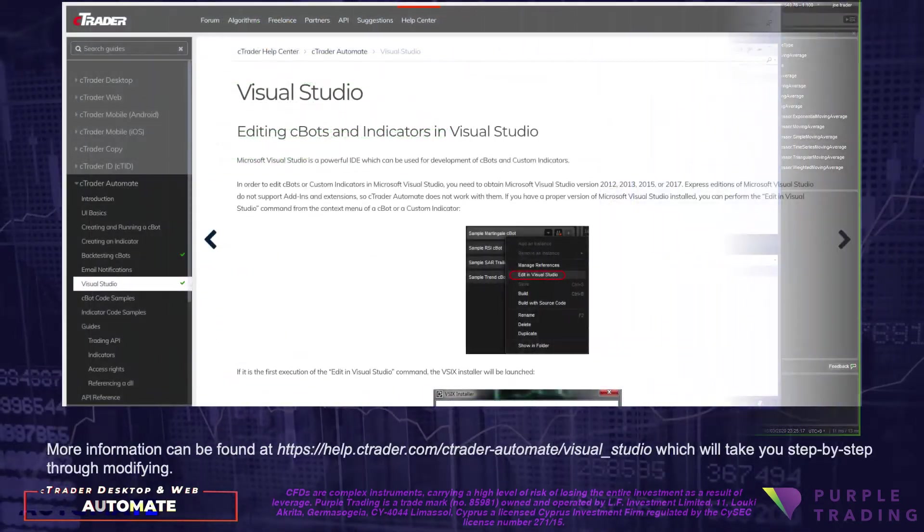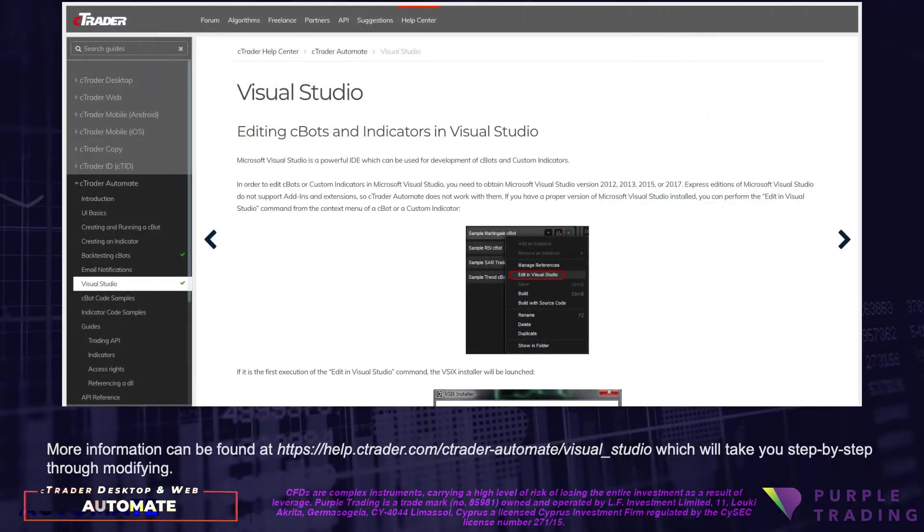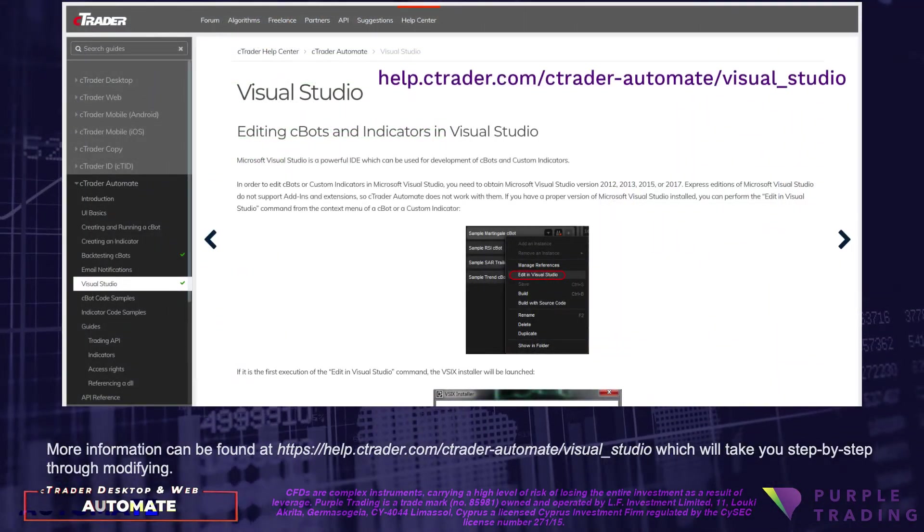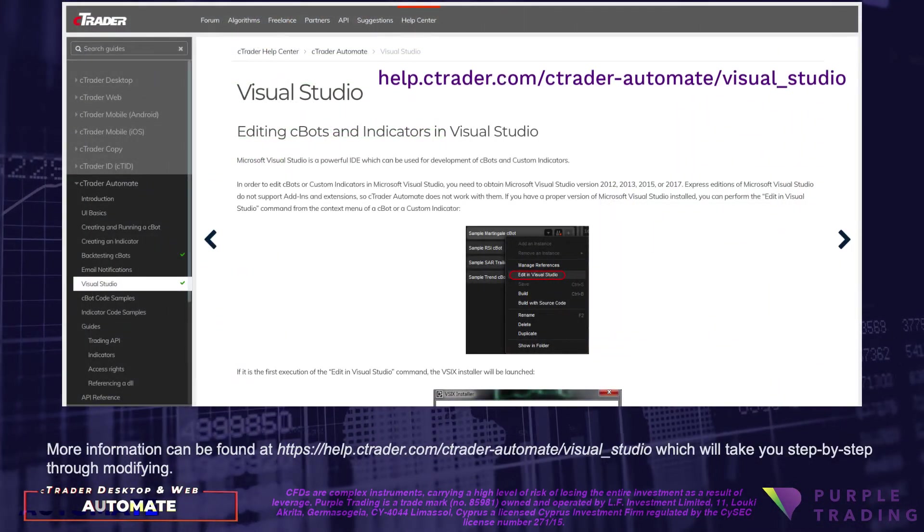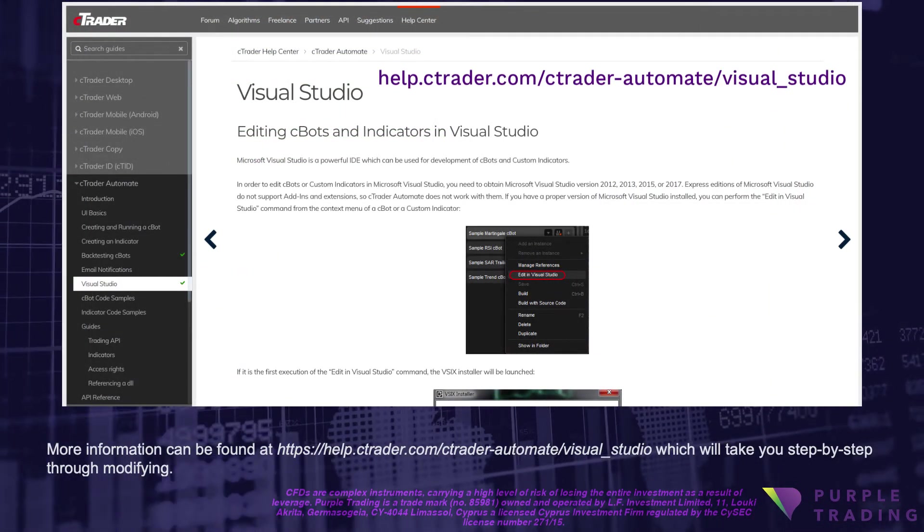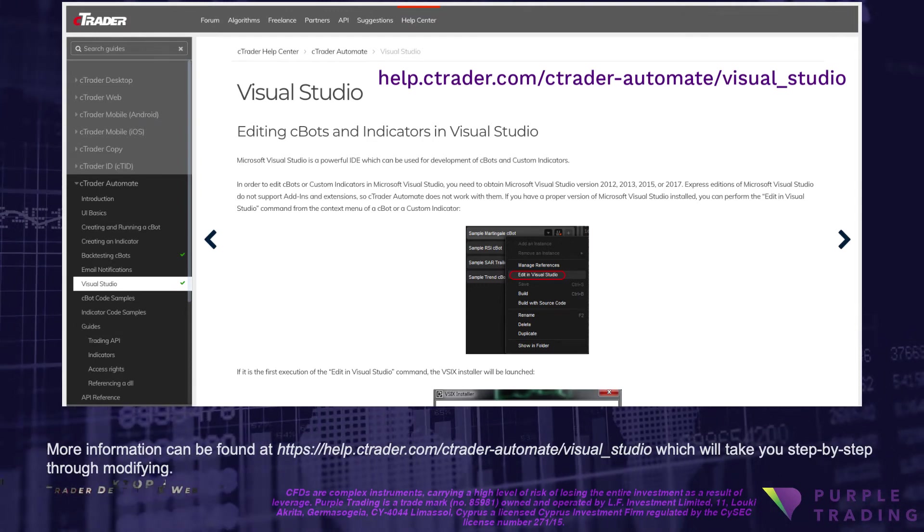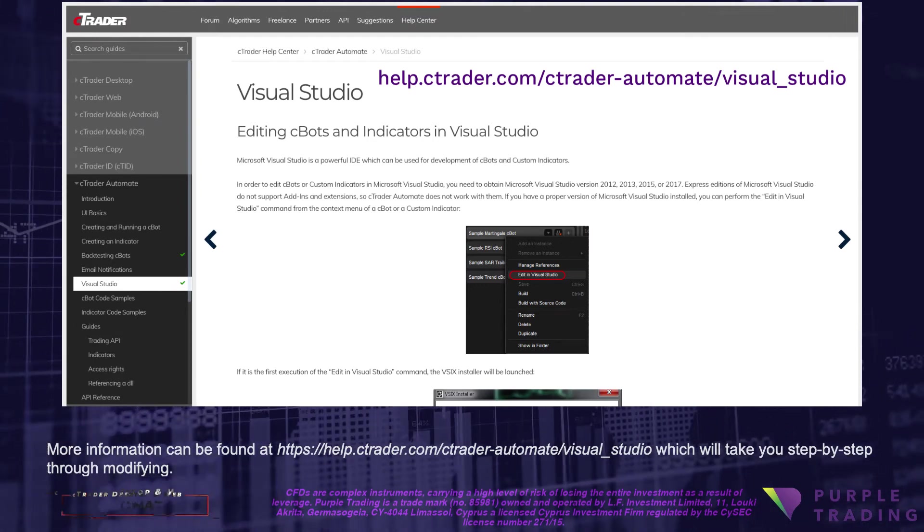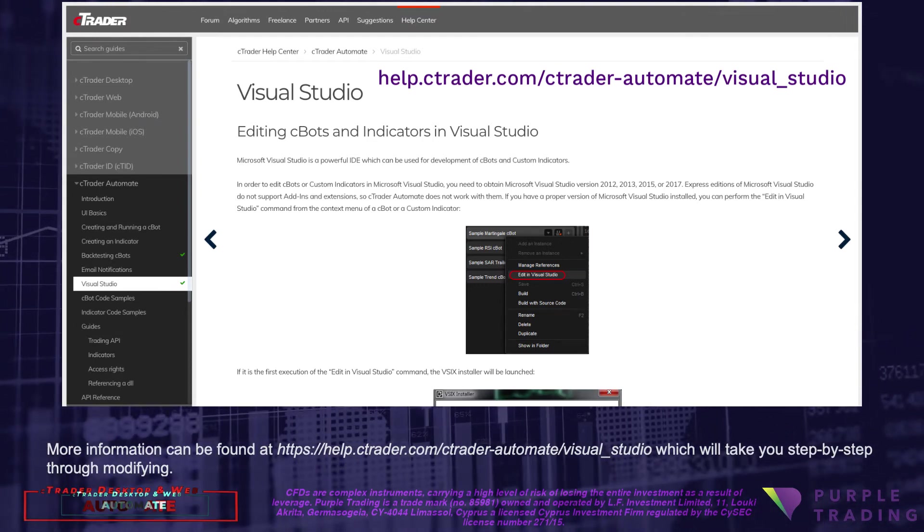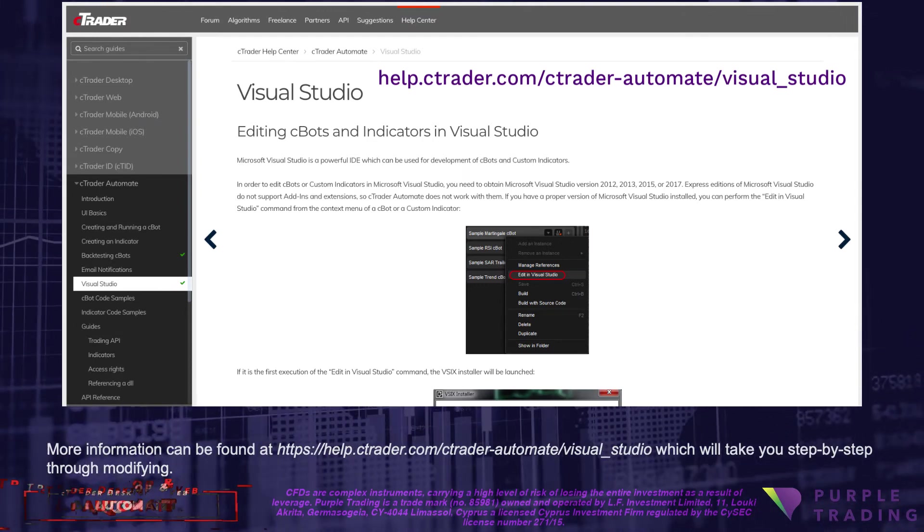More information can be found at help.ctrader.com-ctrader-automate-visual-studio, which will take you step-by-step through modifying.